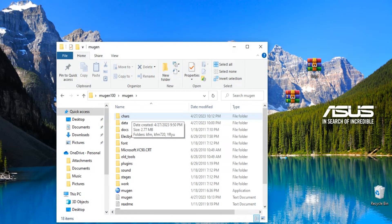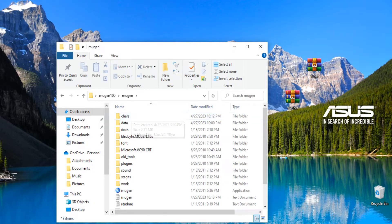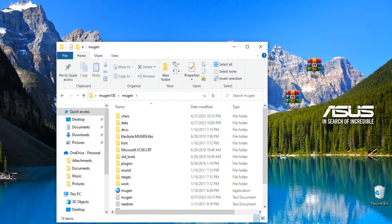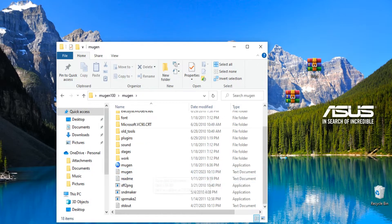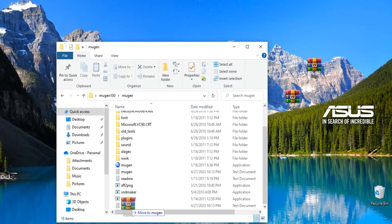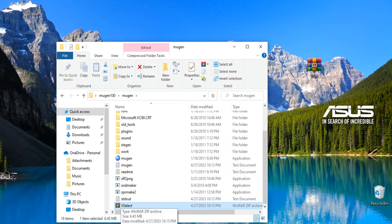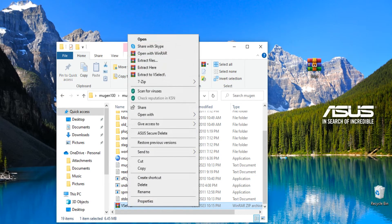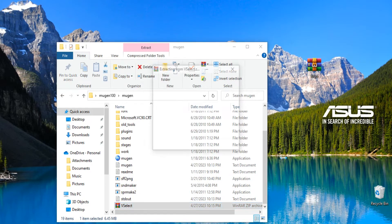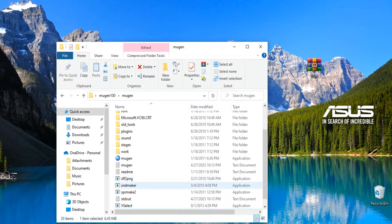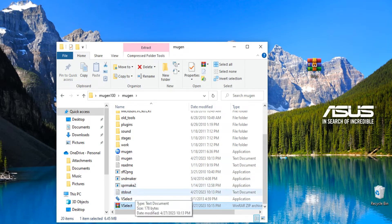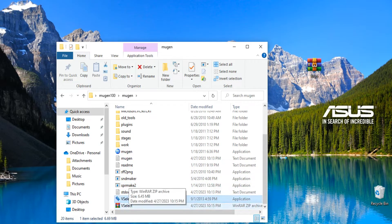Now say you don't want to do all that typing, you just kind of want to drag and drop a character into the Mugen. There's a thing called V select. Search for it on Google, you'll find it. V select. You're gonna put it right in your Mugen folder. You're gonna extract it here because I think it's just a small little program.